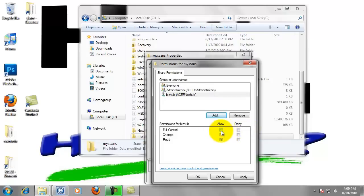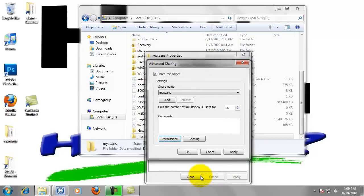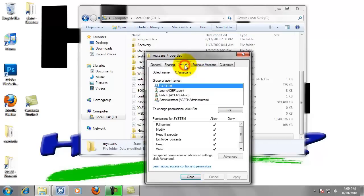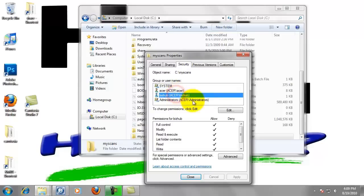And we want to click full control. Now BizHub has full control of this folder. Now just left click OK. Click OK again. And we can left click on the security tab at the top just to make sure BizHub is in here and he has full control.